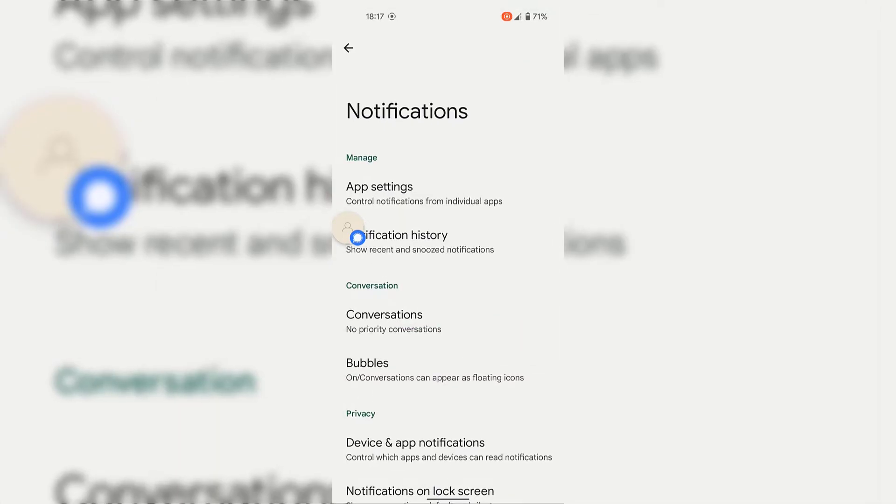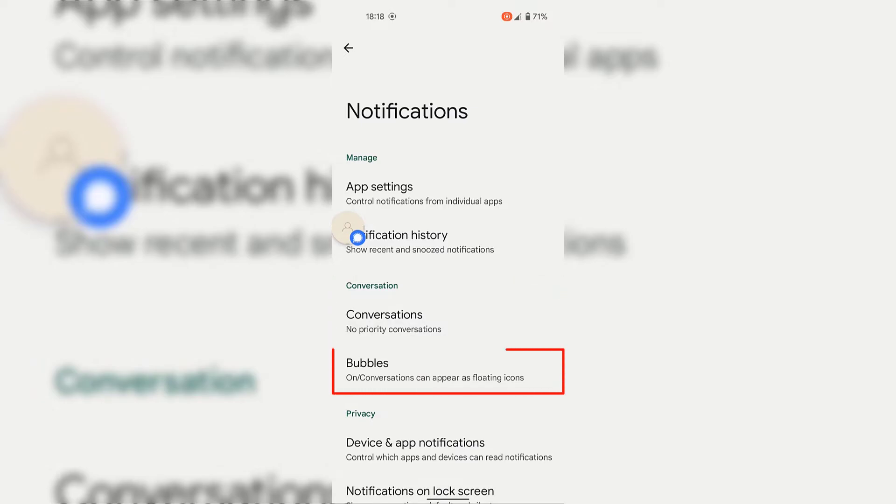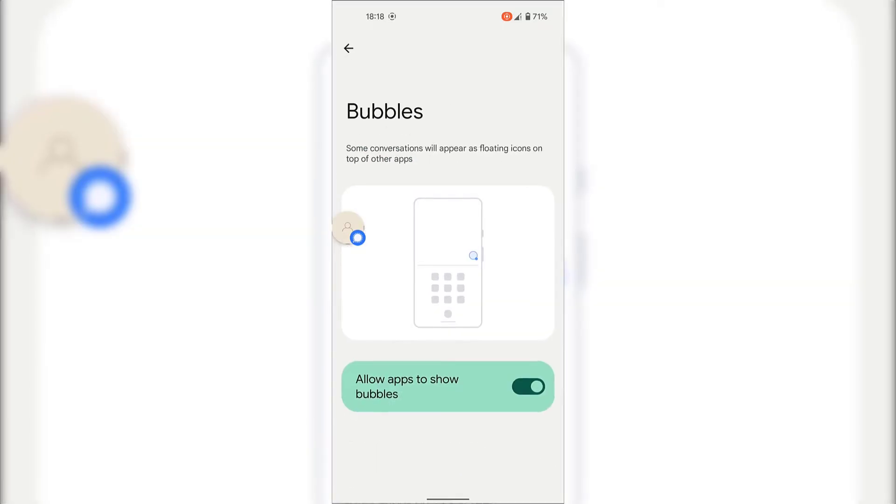Once you're in your notification settings, underneath conversation, look for where it says bubbles. And underneath bubbles, it says on slash conversations can appear as floating icons. Simply tap on the bubble setting.